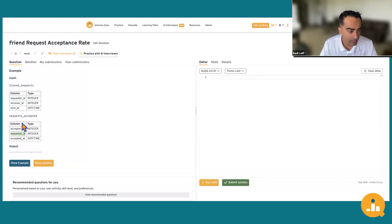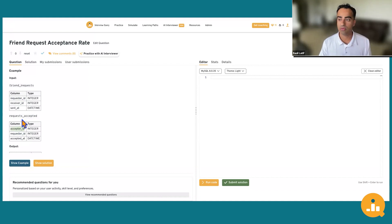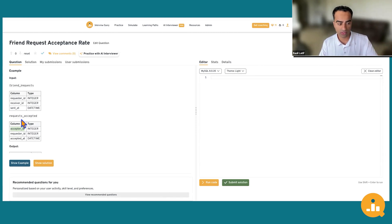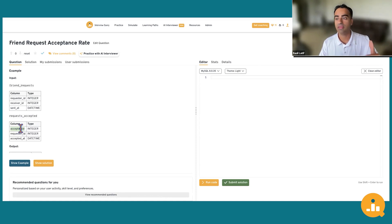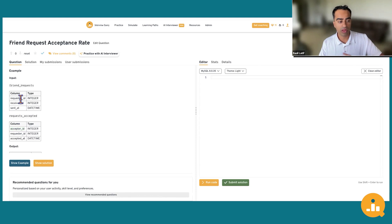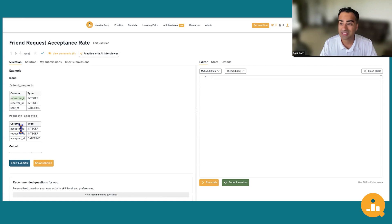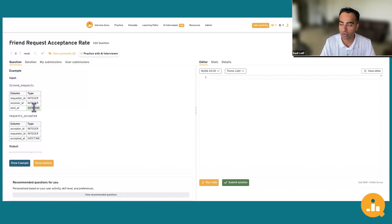We also have a friend_requests_accepted table with acceptor_id, requester_id, and accepted_at, which is another timestamp. The requester_id is common to both tables. In SQL, this might be a foreign key — a primary key in the friend_request table and a foreign key in the request_accepted table. Also, receiver_id in the friend_request table corresponds to acceptor_id in the request_accepted table. The sent_at column is a datetime column, which will be key for creating our date filter.